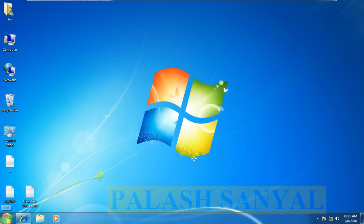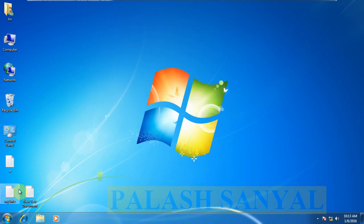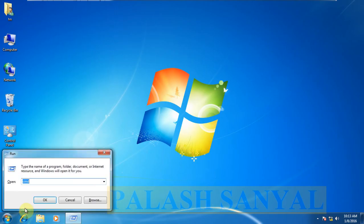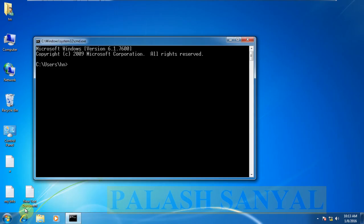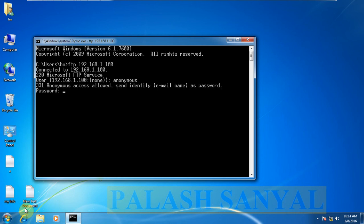If you want to download with command prompt, go to run, type CMD. Type FTP space your server IP address. Type username anonymous, A-N-O-N-Y-M-O-U-S, and password blank. Enter.